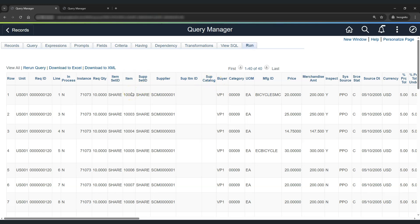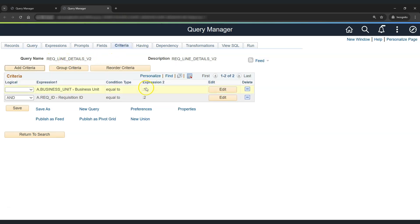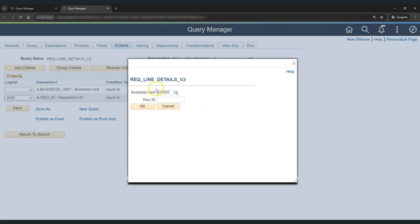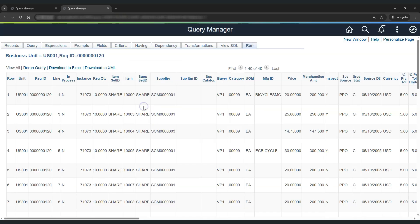In this scenario, whenever we have a requirement that the runtime parameters of the query will change, there is a better way to handle this. Consider this second version of the PS Query for requisition line details. If we check the criteria tab, we have not hard-coded any values. Rather, we have provided prompts for business unit and requisition ID. The benefit of this design is the user does not need to do anything inside the criteria — he just needs to click on the run tab. At runtime, the query will ask the user to provide business unit and requisition ID. So let's provide these values and run the query to get the required output.